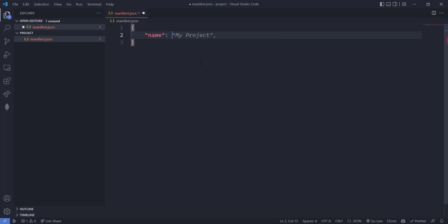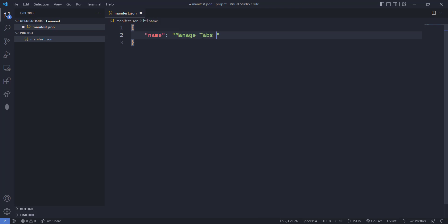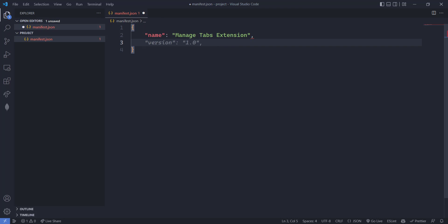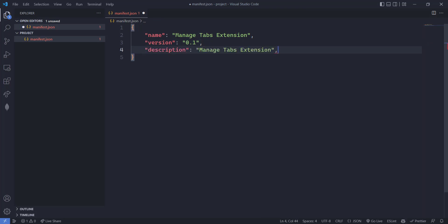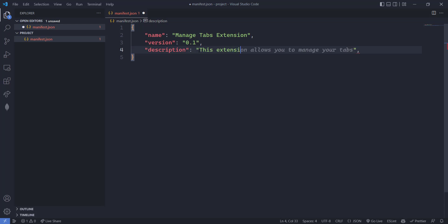In manifest.json, first we have to mention the name of the extension — let it be 'Manage Tabs Extension'. Then the version will be 0.1. After that we have to mention the description: 'This extension allows you to manage your tabs, you can see all the tabs open for a particular Chrome window, and you can activate or delete a particular tab.' We also have to add the manifest version.